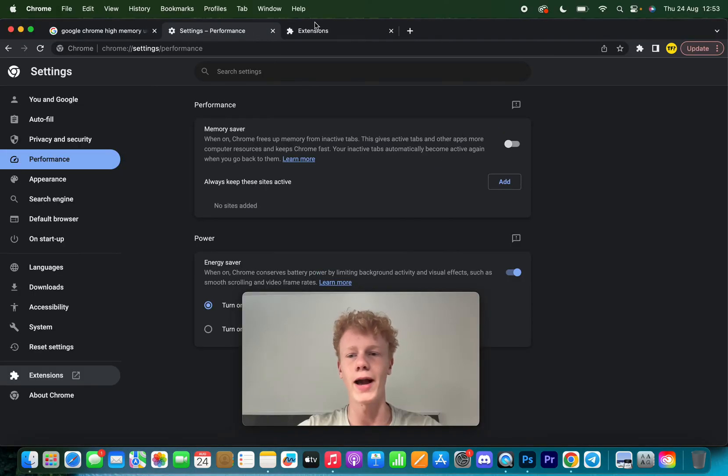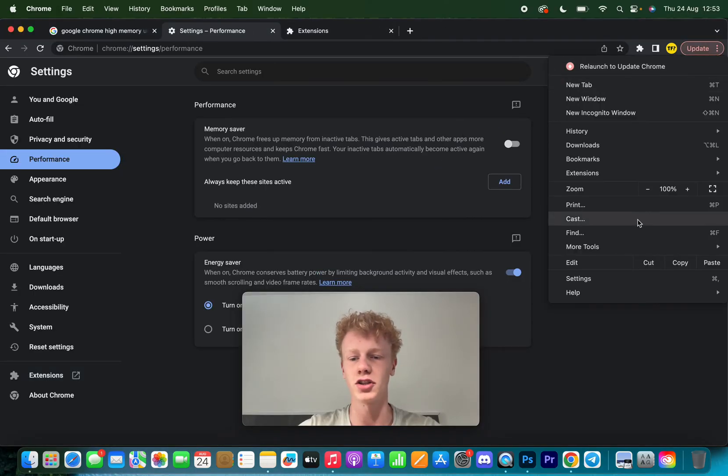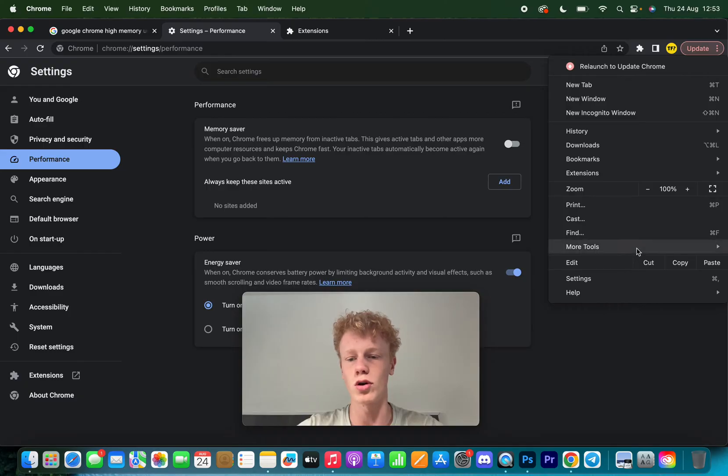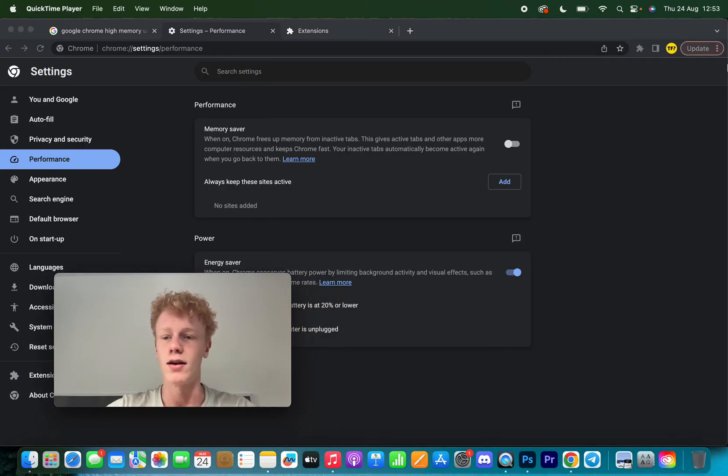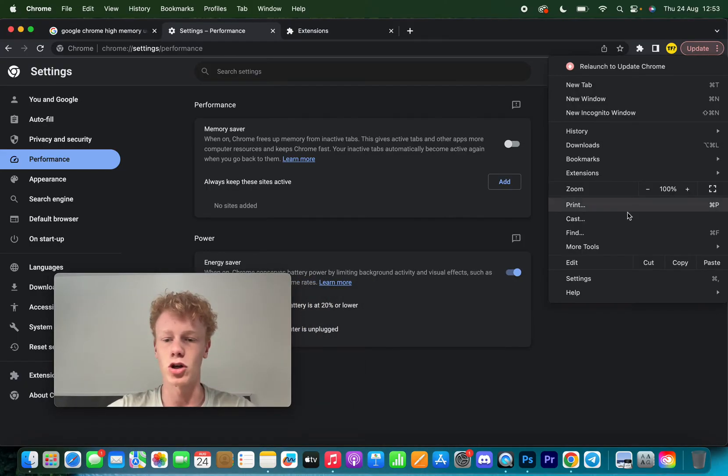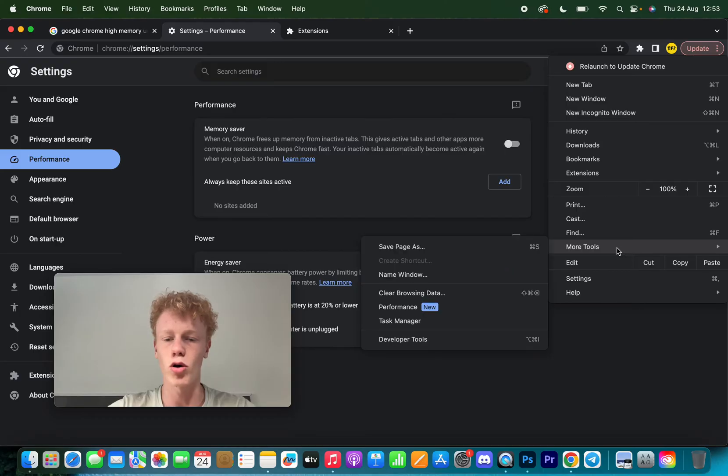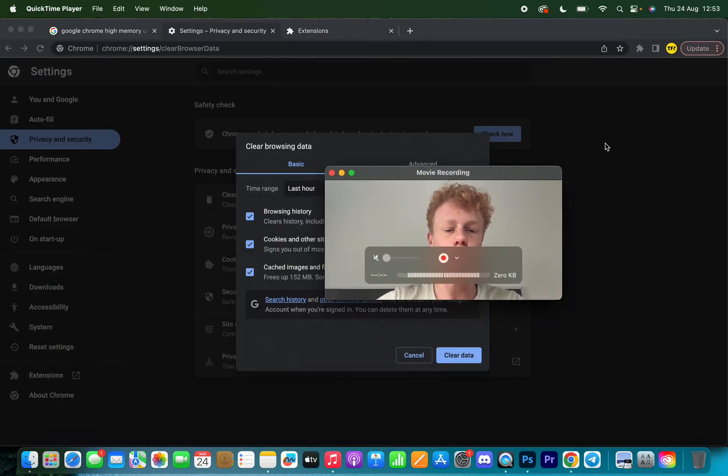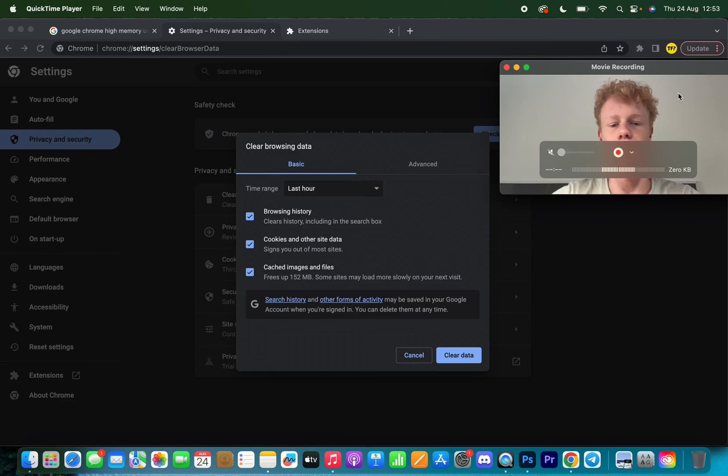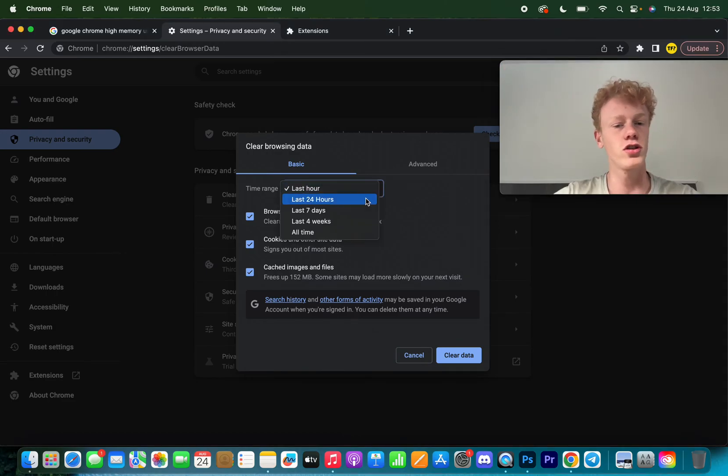Now the third thing you want to do is go back into settings, click on the three dots again. What we're going to do is go to More Tools and then you want to click on Clear Browsing Data. Here we're going to basically clear our cache.